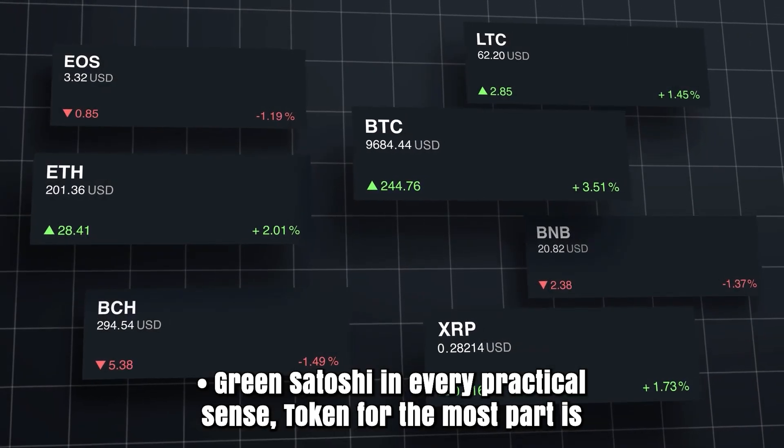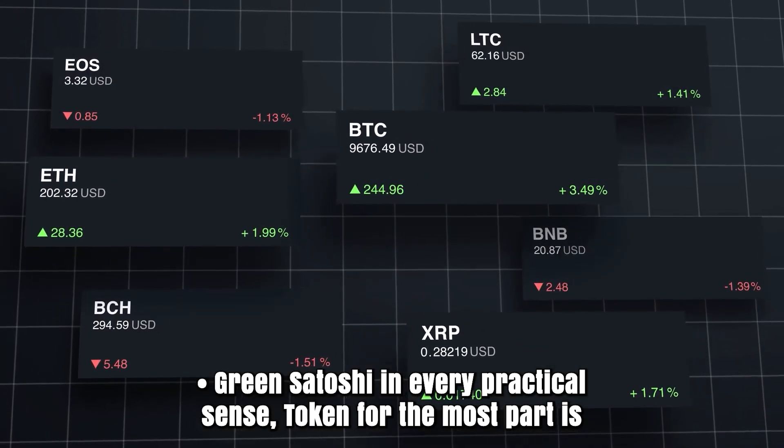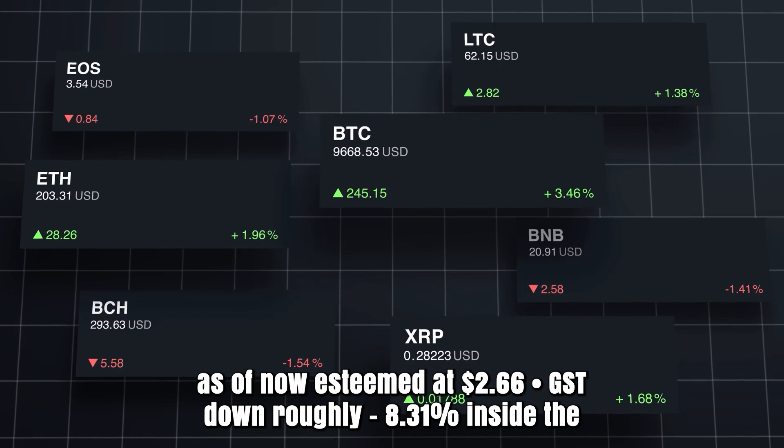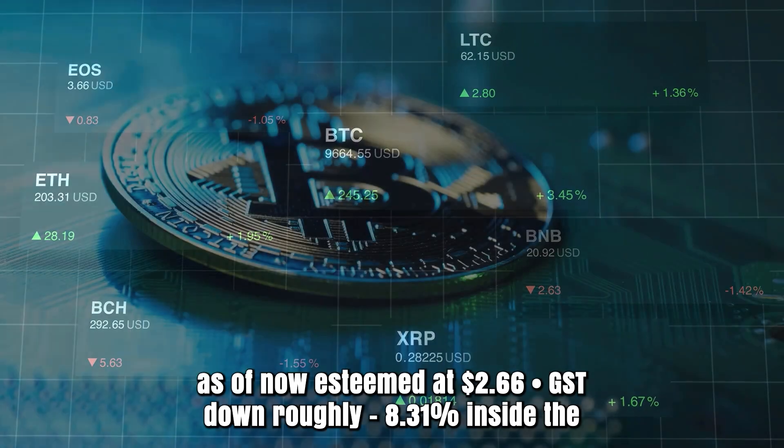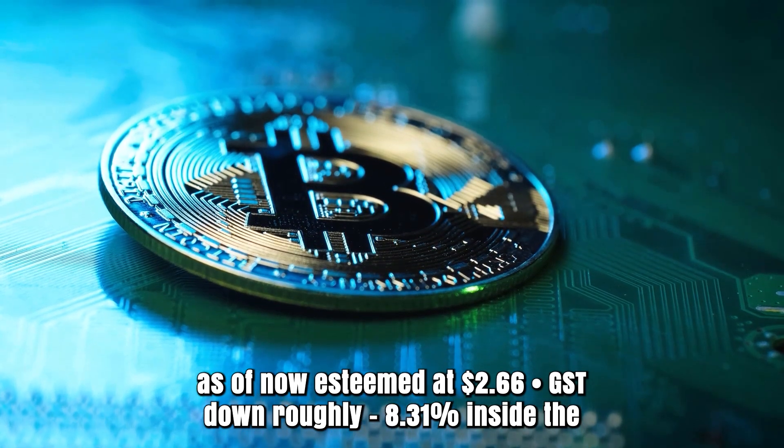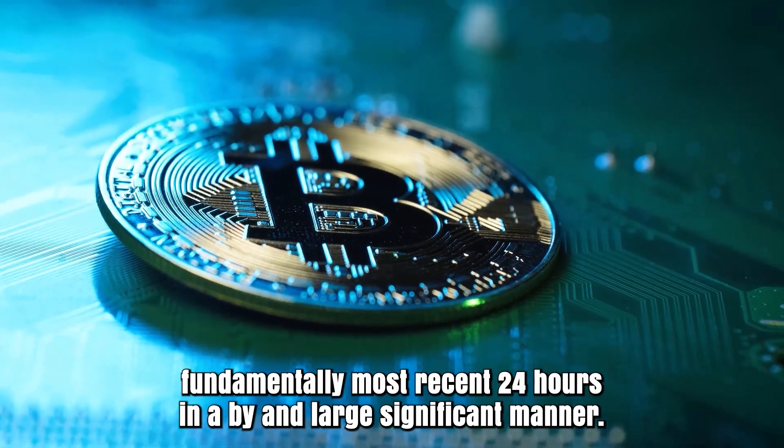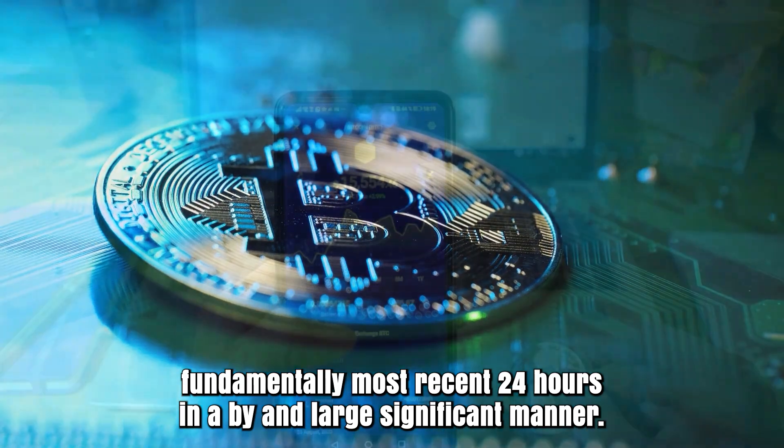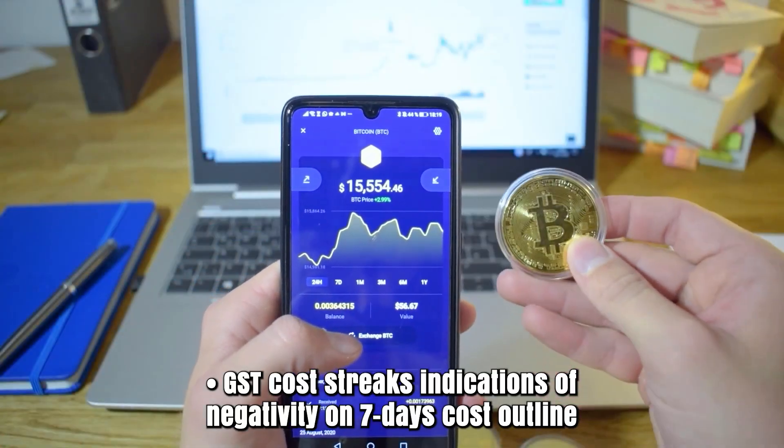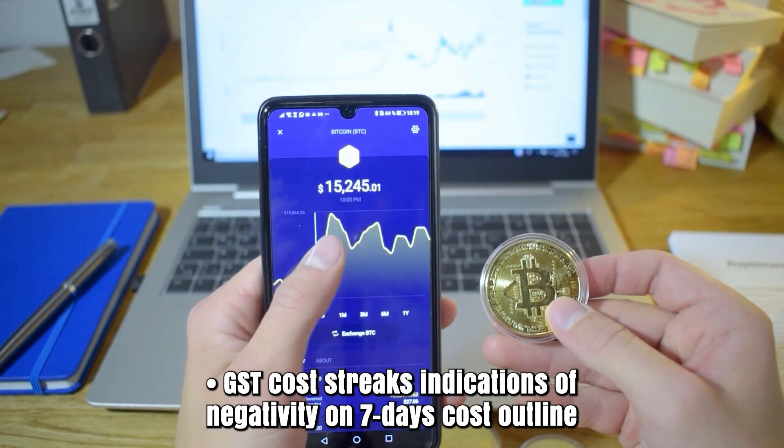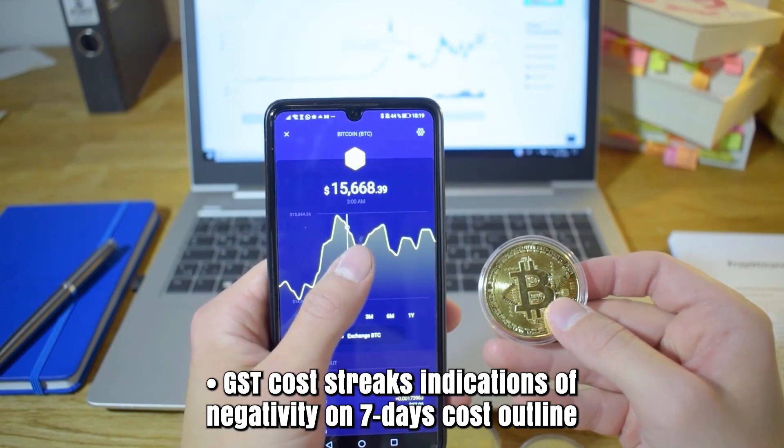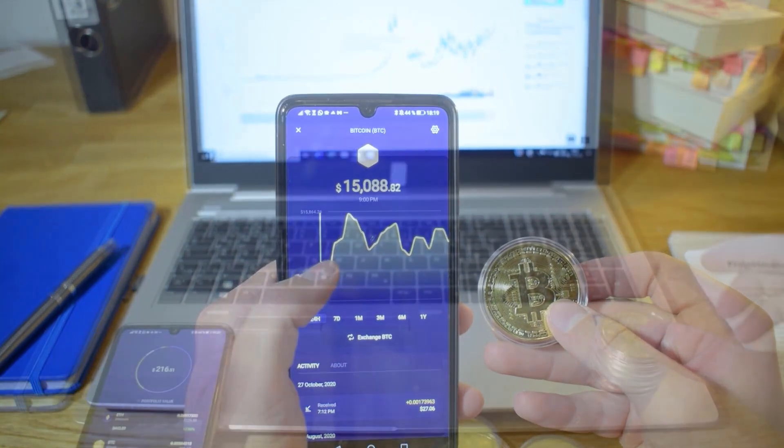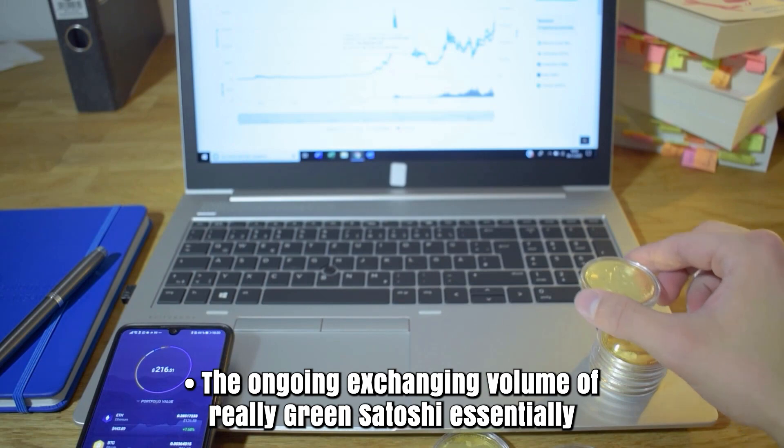Green Satoshi Token is currently valued at $0.266 GST, down approximately 8.31% within the most recent 24 hours. GST price shows indications of negativity on the weekly price chart. The ongoing trading volume of Green Satoshi Token is $67,892,058.